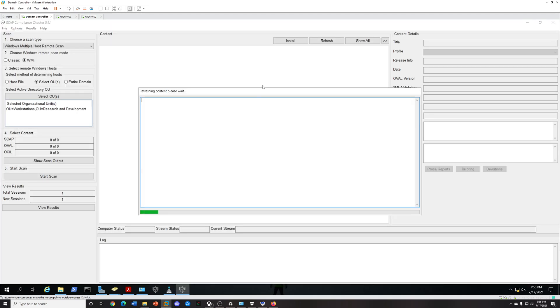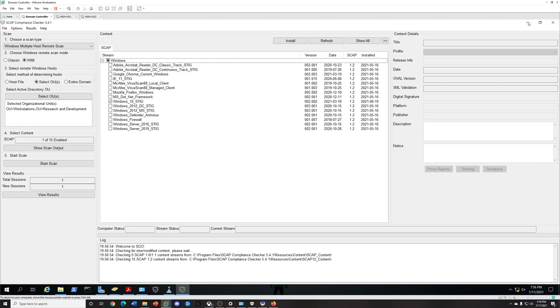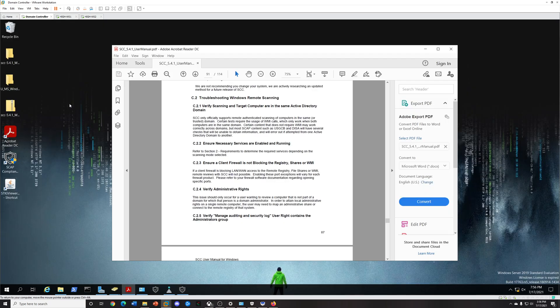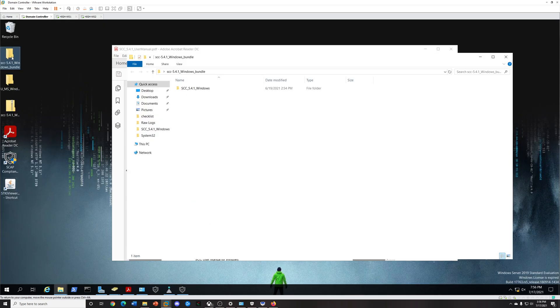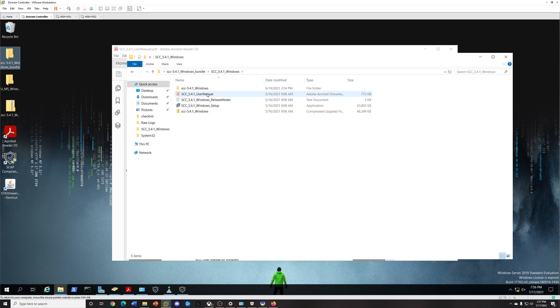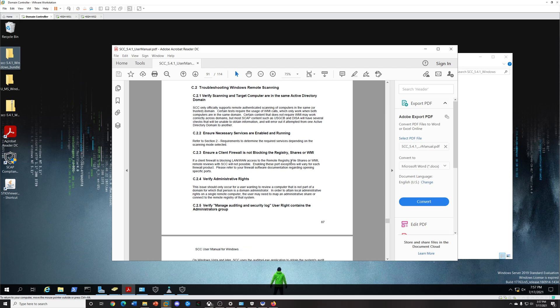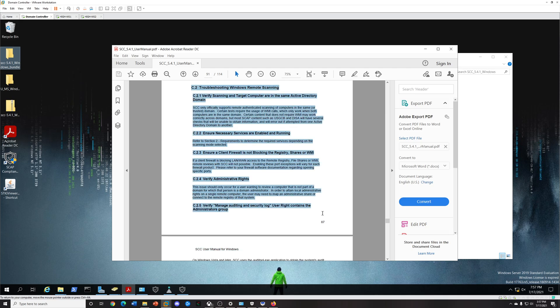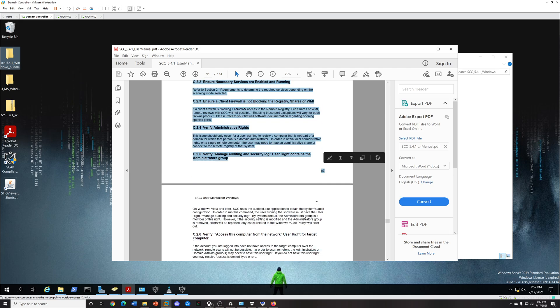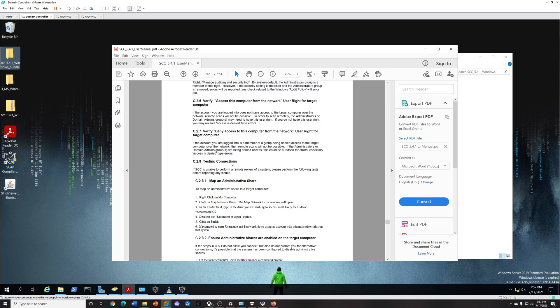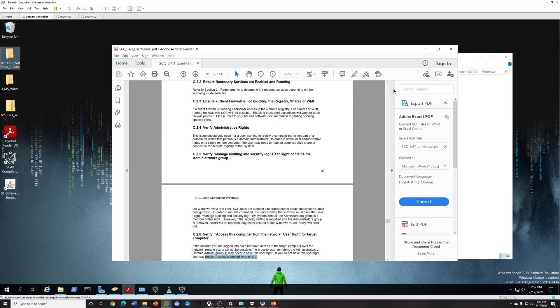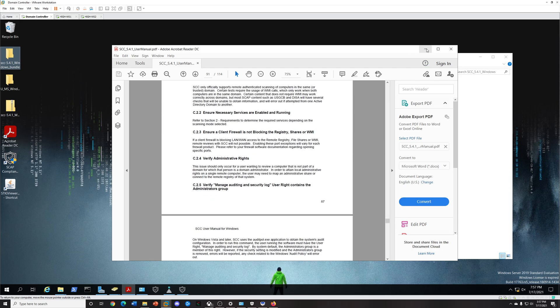When you unzip your SCC you'll notice there's documentation. If you do run into an issue, there's a user manual, that's kind of how I learned it. If you go to page 87, if you run into any WMI issues, just troubleshoot your computer and look at these because sometimes you might run into errors.